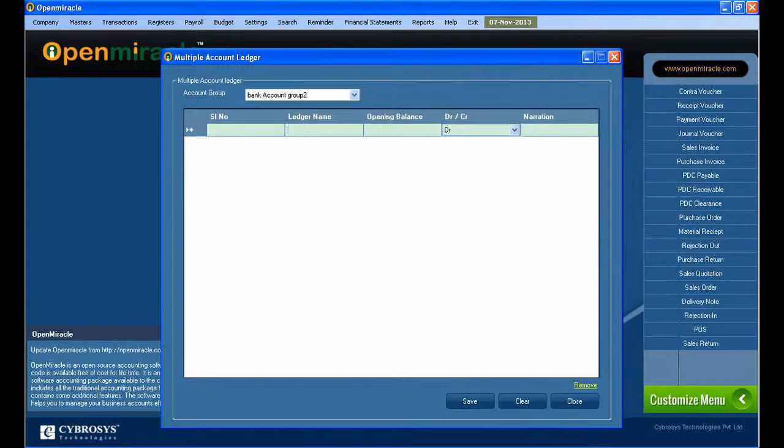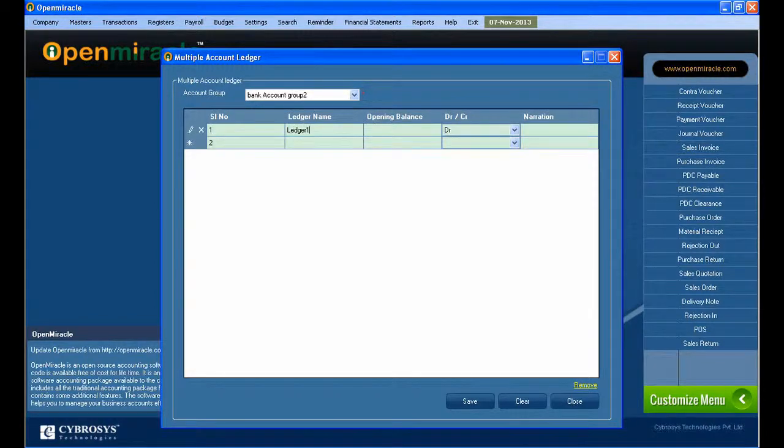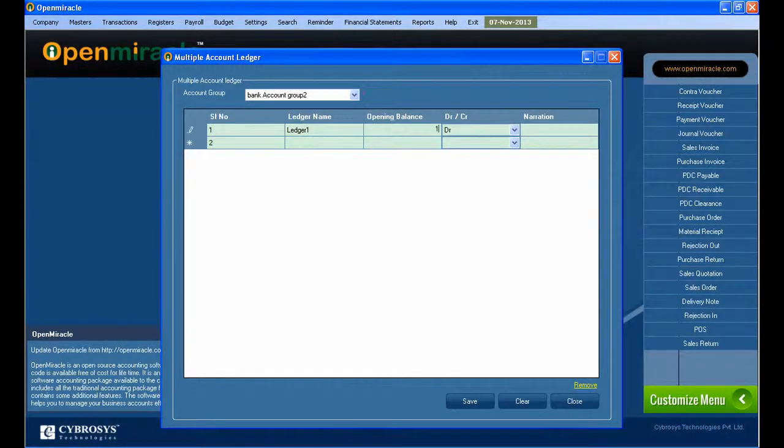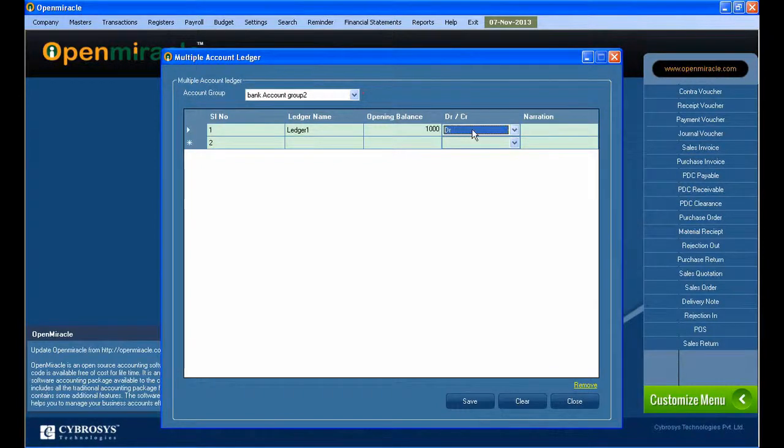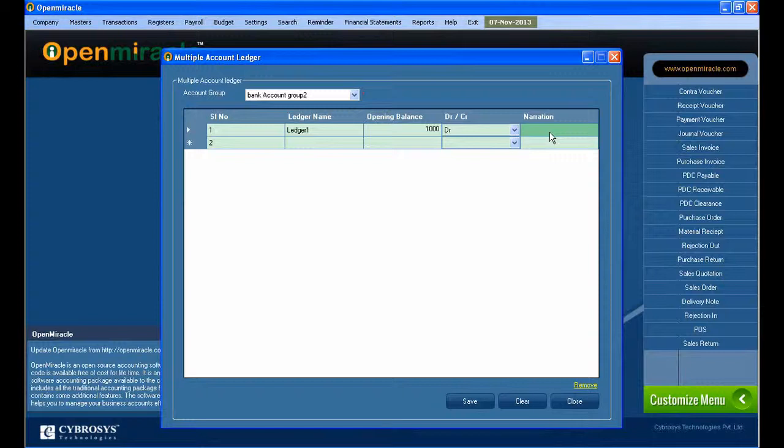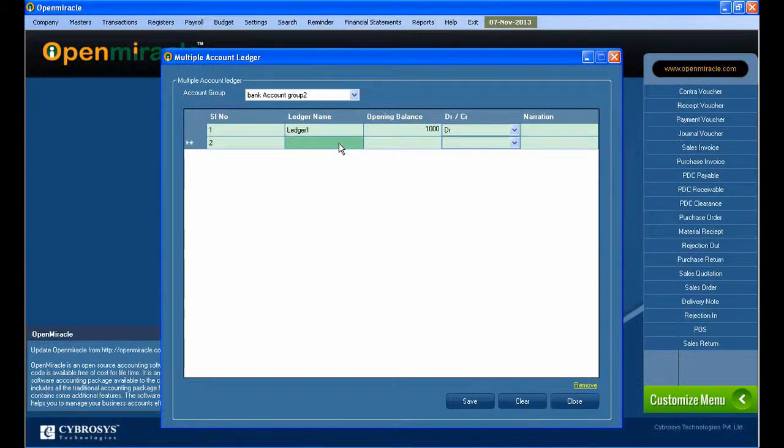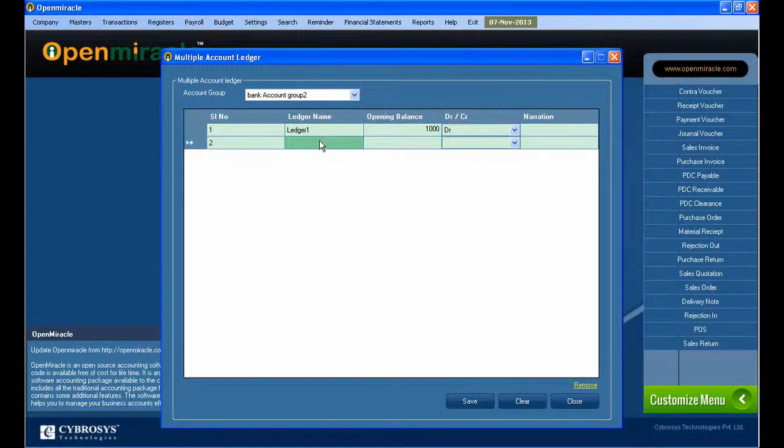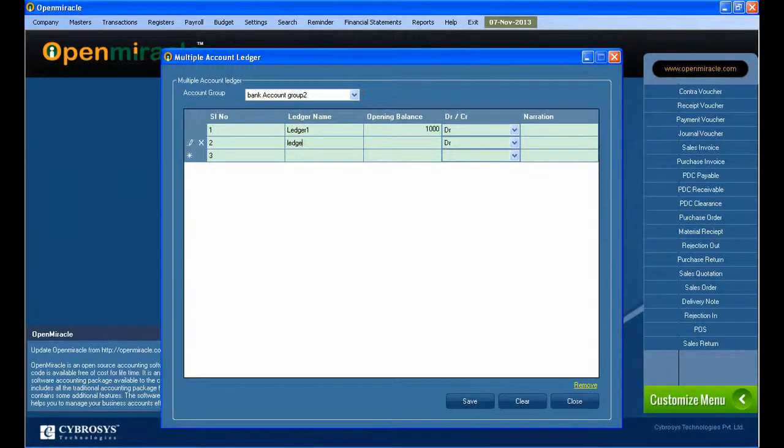So here I am selecting the account group. Under this bank account group 2, you can create one ledger after the other ledger. I am creating ledger 1, and here you can give the opening balance of that ledger and select whether it is debit or credit. If any narration has to be given, you can leave it there.